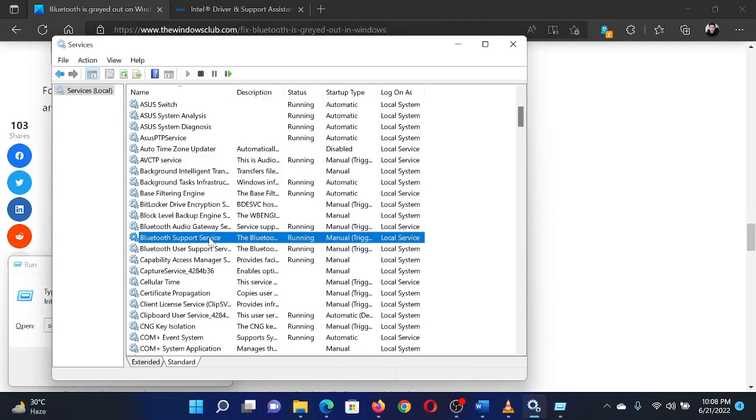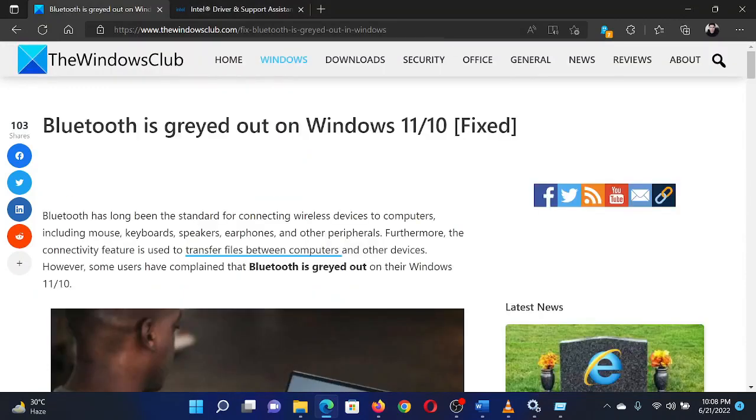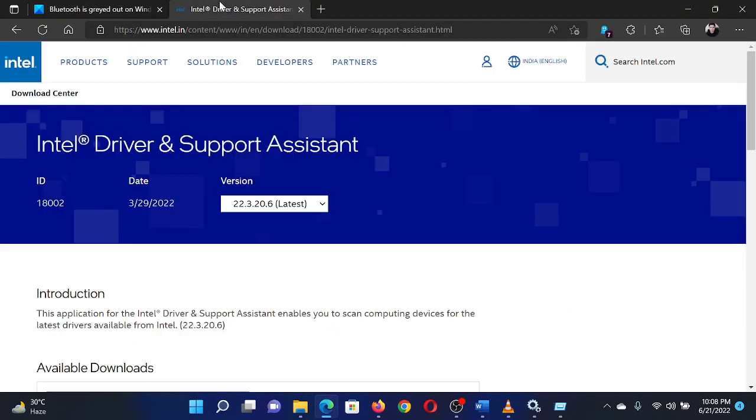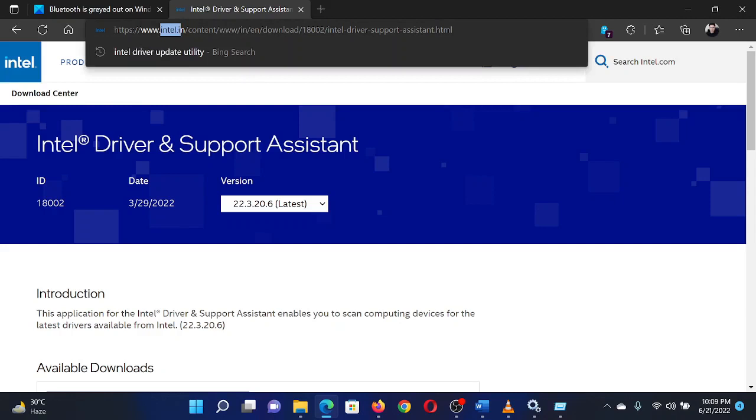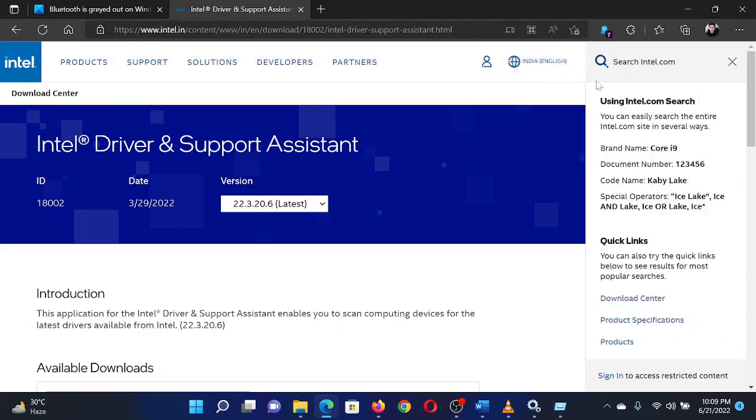The last solution is to update Bluetooth drivers. This can be done using the Intel Driver and Support Assistant to install the latest drivers on your system. Please go to the website intel.com and search for the Intel Driver and Support Assistant in the Intel search bar at the top right corner.